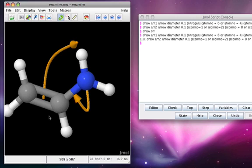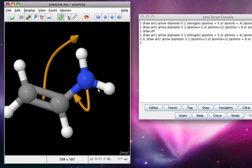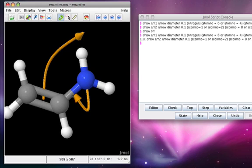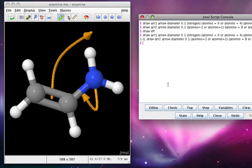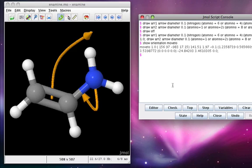We can again show this using the Cahn-Ingold-Prelog priority system, but we'd like to do this sequentially so that we can show the appearance of priorities from highest to lowest in sequence. We can do this using a delay. But before we do that, let's actually rotate the model using the moveTo command. To determine the coordinates and parameters of our final view, we can type show orientation moveTo in the JMol console. This provides a moveTo command that will lead to the view shown.